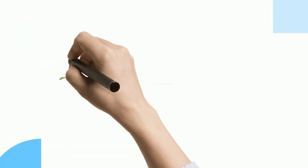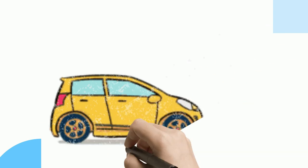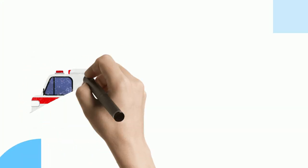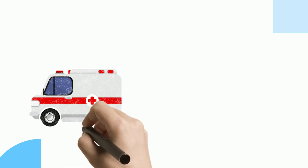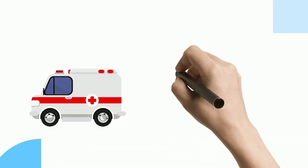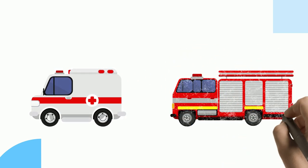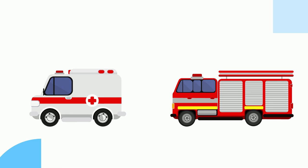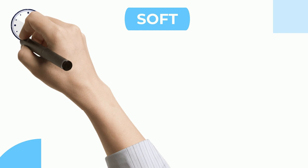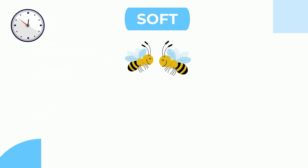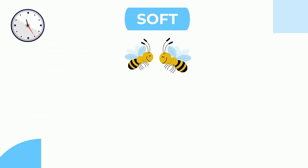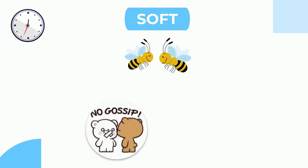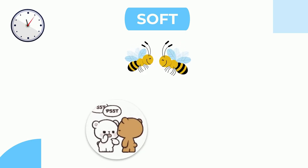Honking of cars, siren of ambulances and firefighter trucks. Soft sounds include ticking of clock, buzzing of bees, whispering, walking.